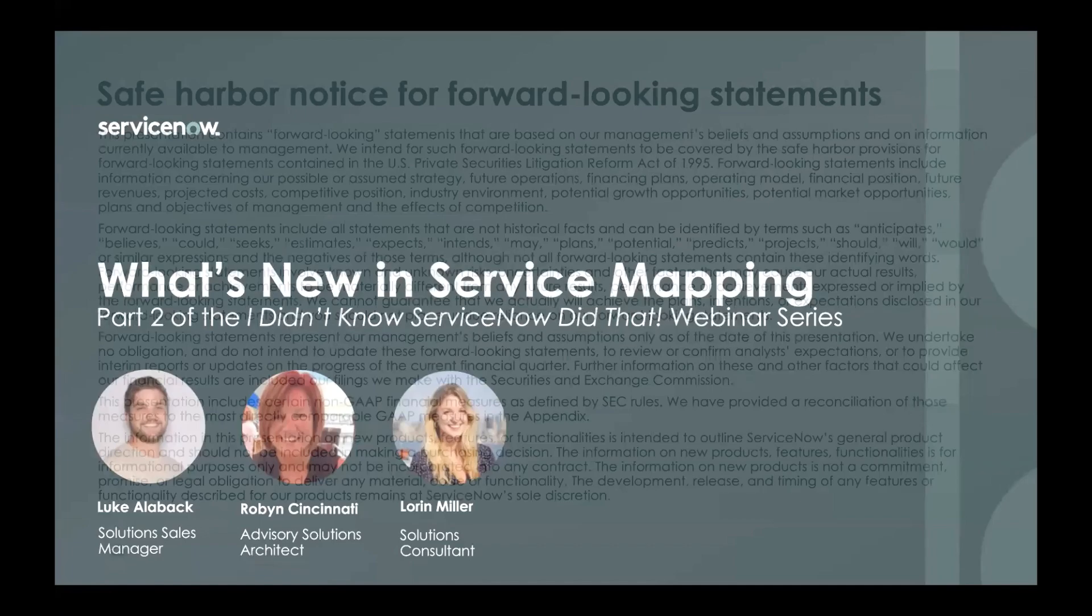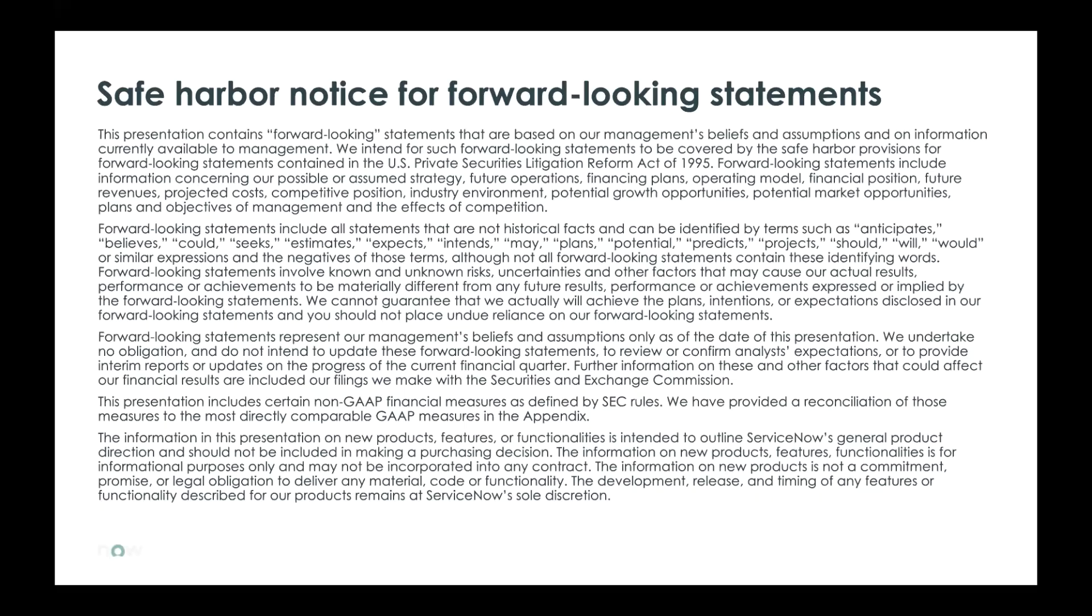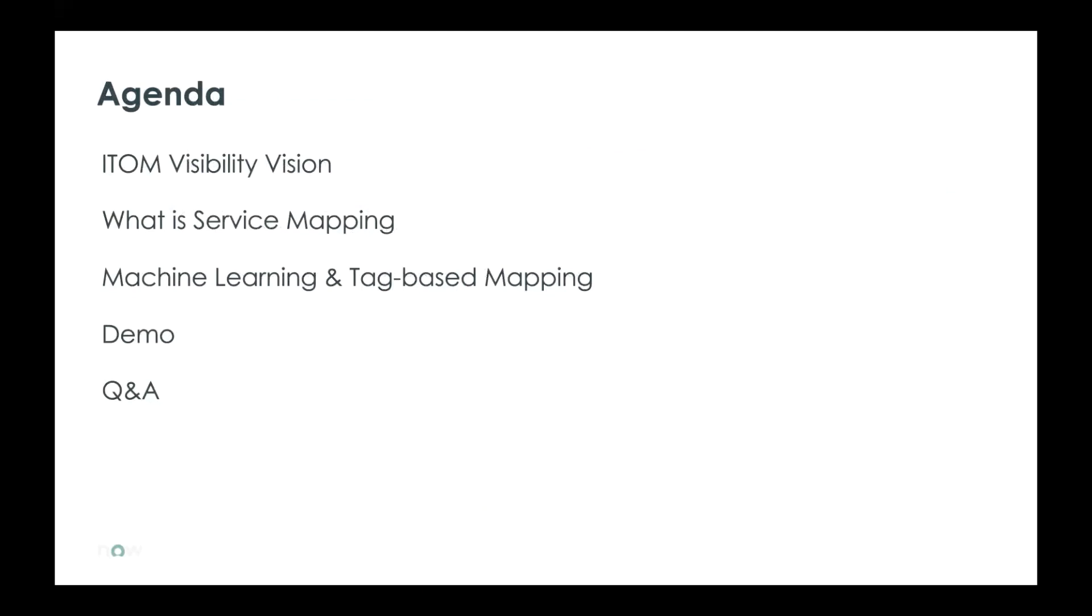Quick look at the safe harbor notice for forward-looking statements, as there may be forward-looking statements made. They should not be used solely for purchase decisions. We'll be talking about ITOM visibility today and what our vision is. We'll be looking at what is service mapping. We'll tie in how machine learning and tag-based mapping have taken that to the next level. And we'll finish it off with a demo and leave a couple minutes for Q&A at the end.